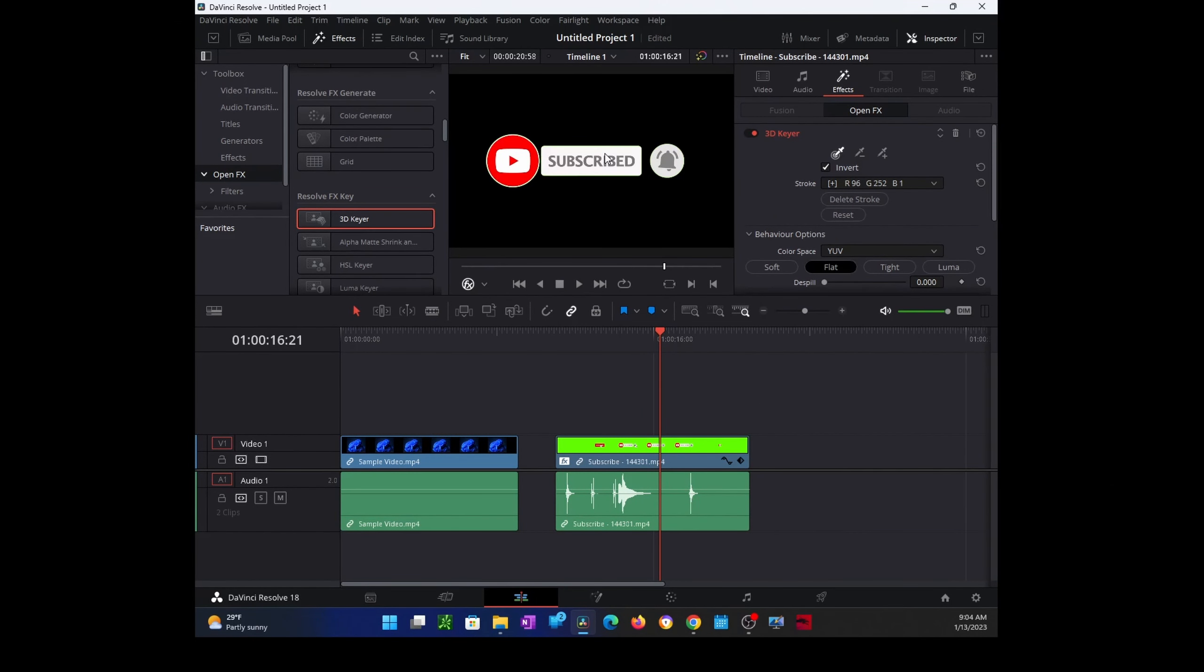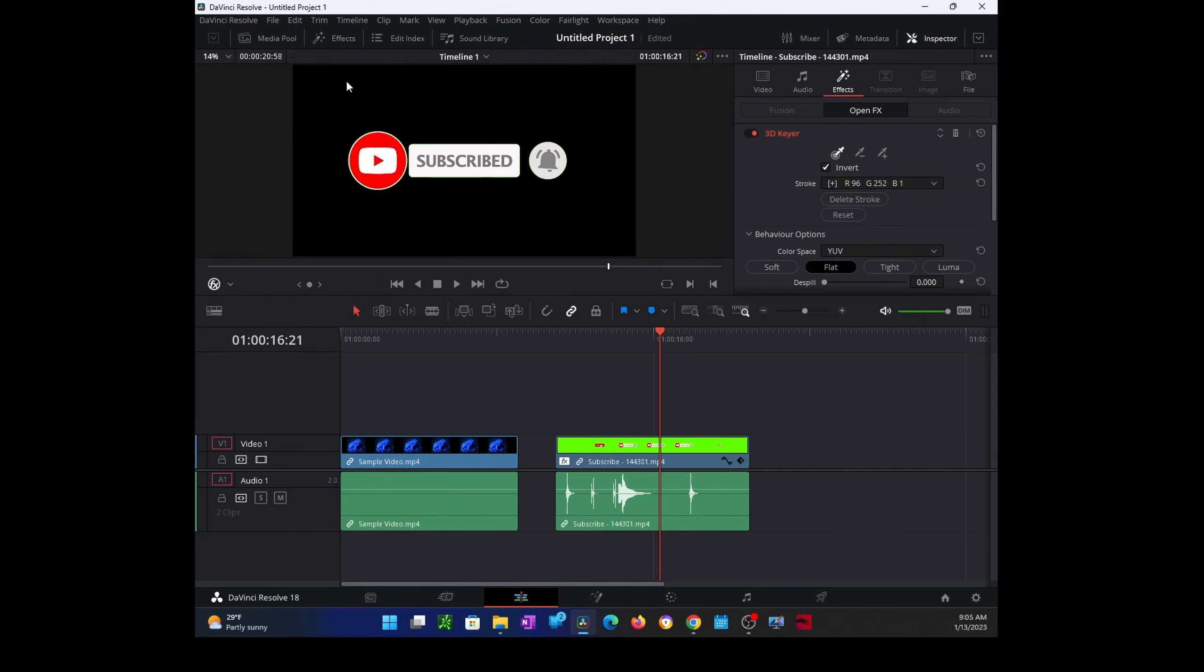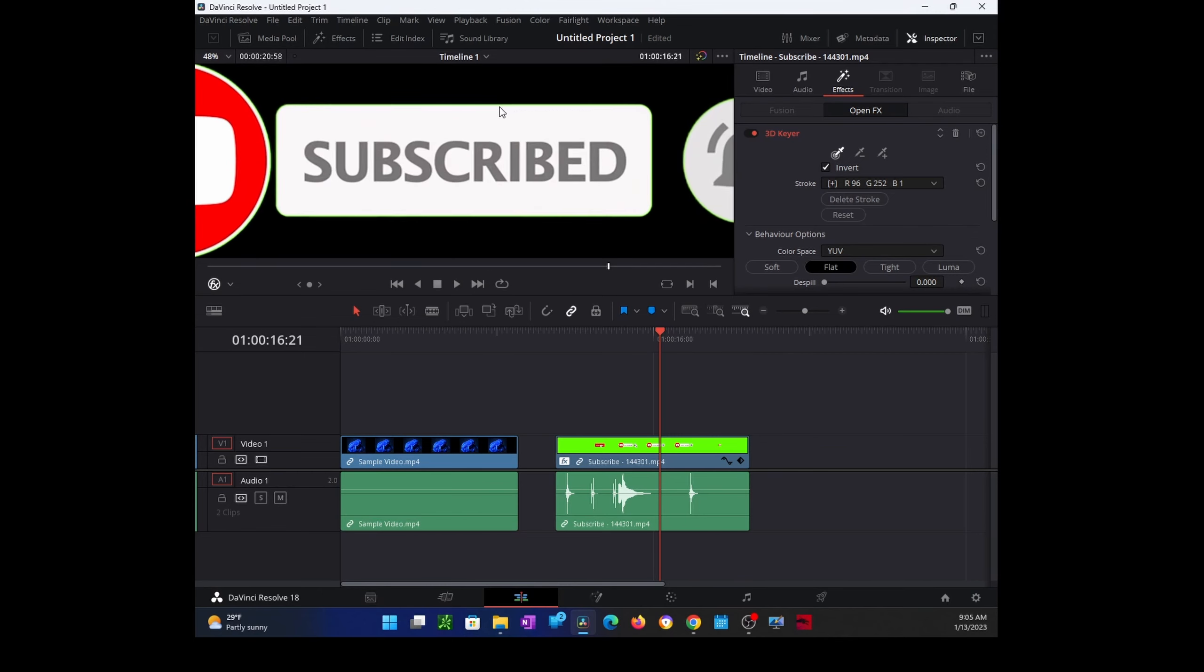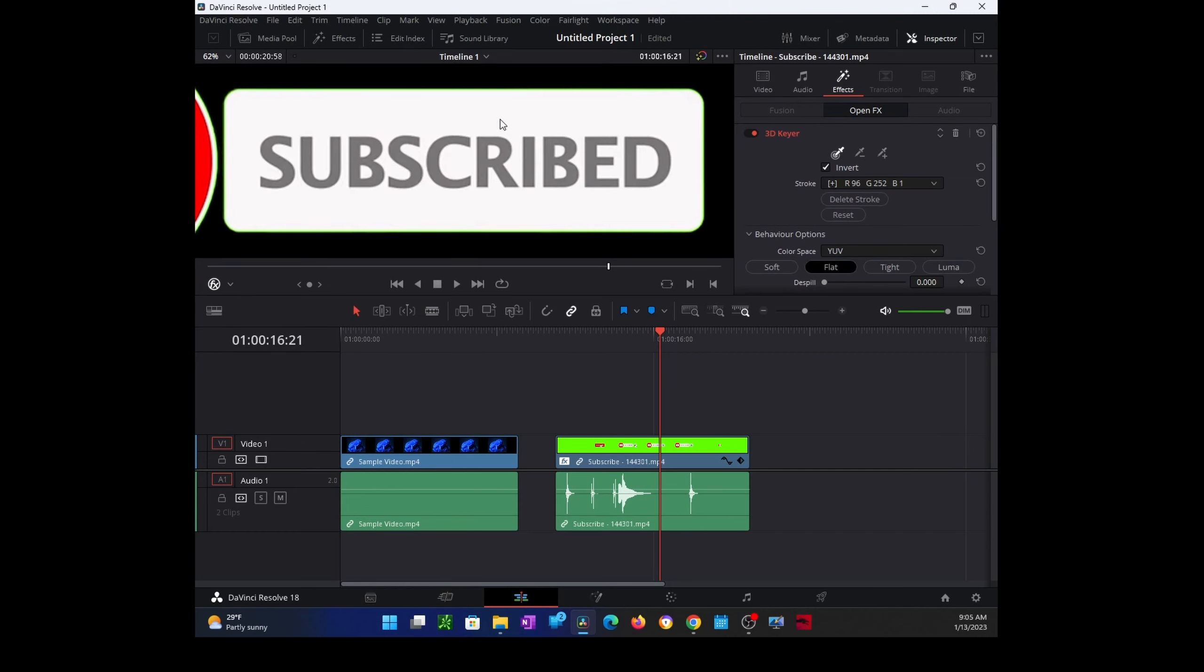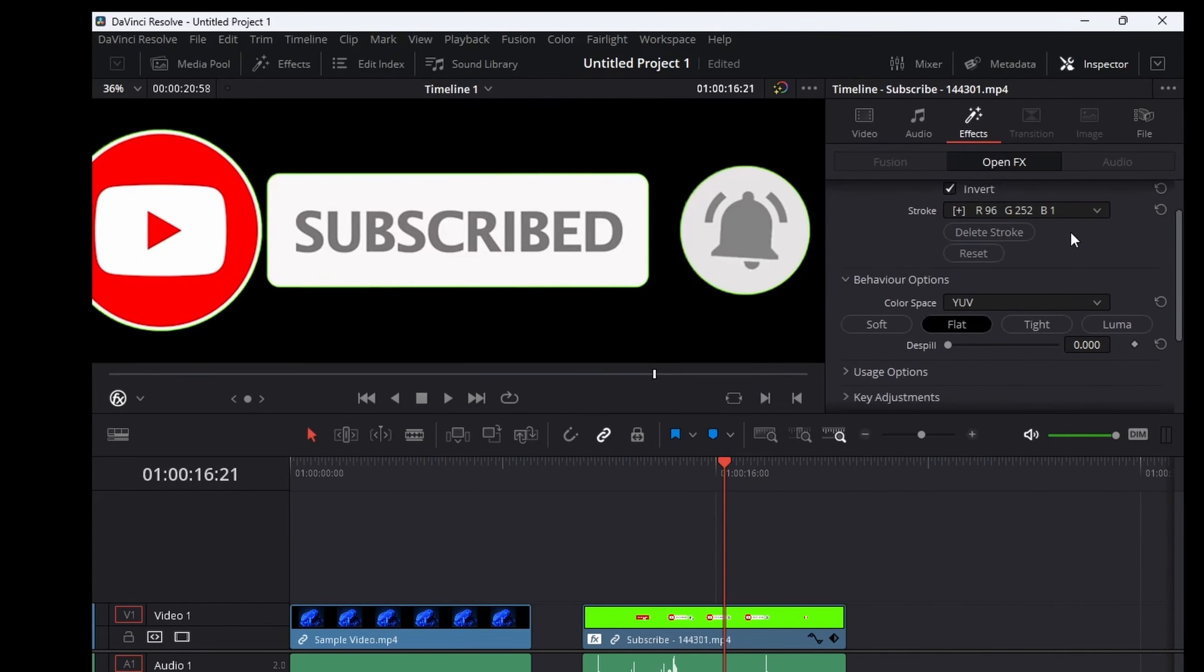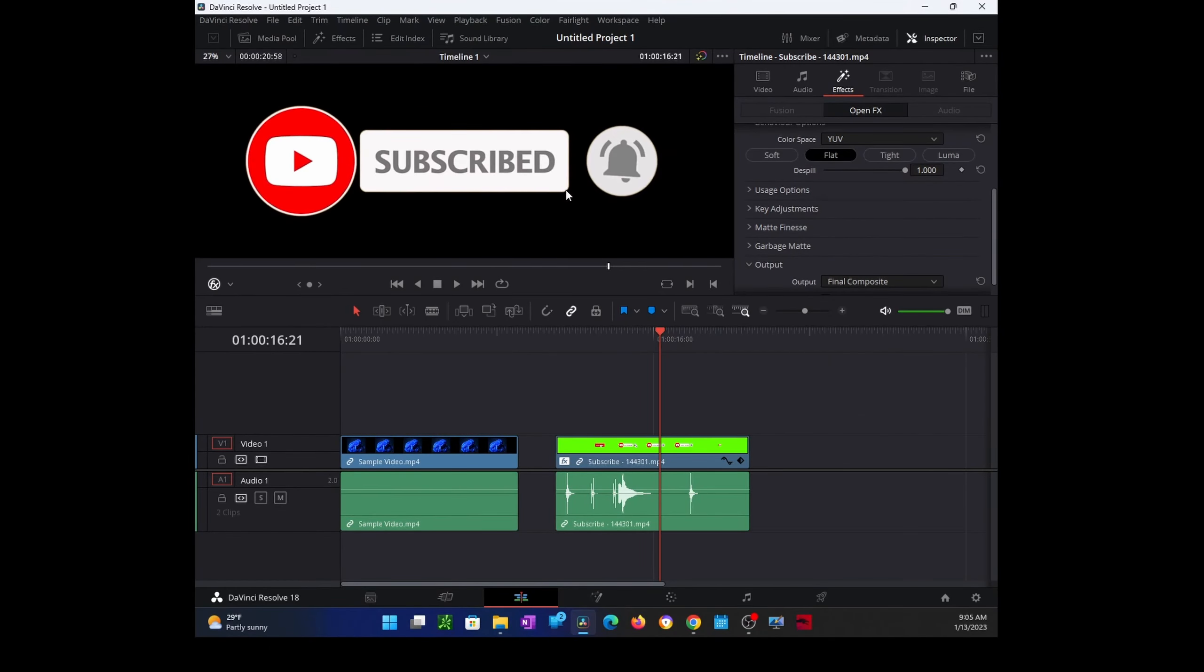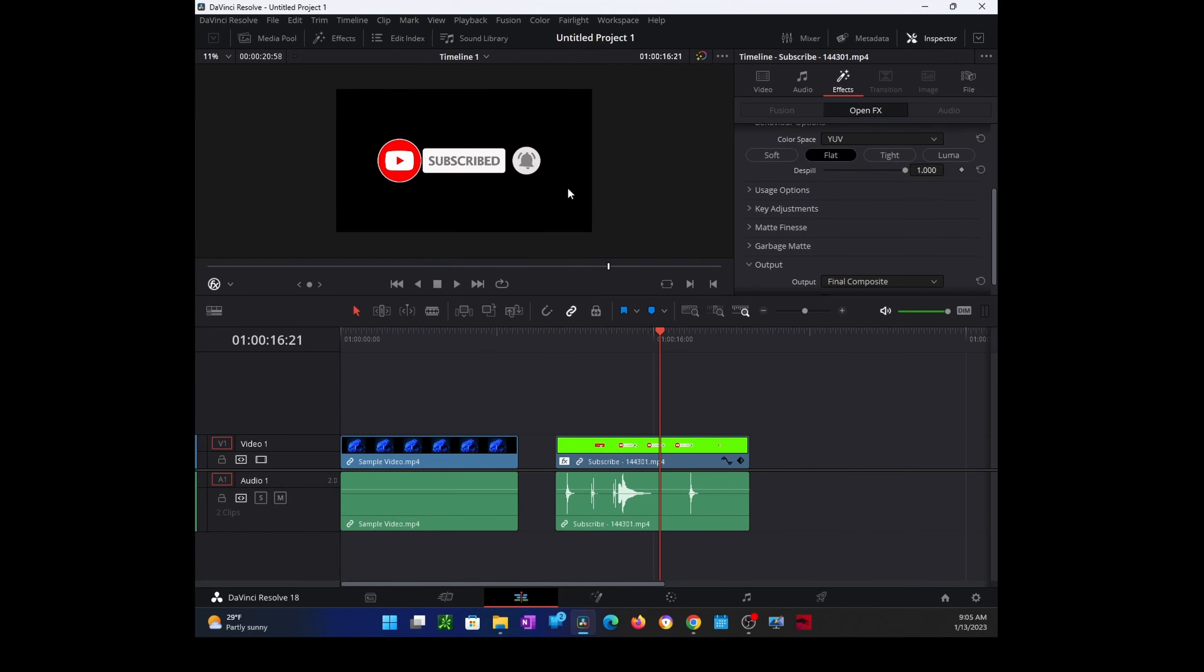Now if I zoom in... let me just close this effect. If I zoom in, you can see a green edge around your subscribe button and images. To get rid of that, scroll down until you see the bell parameter and just make this one. That should take care of the edges. Now let's play this.